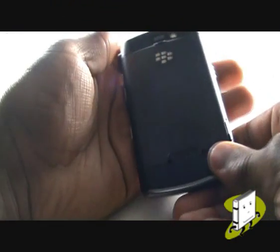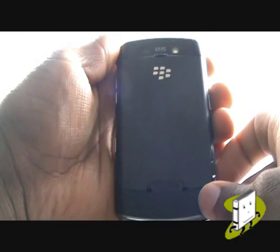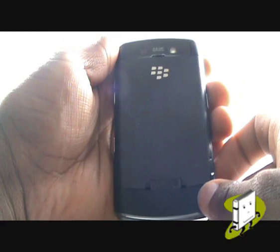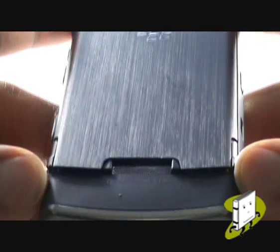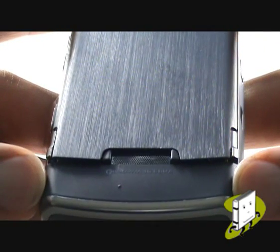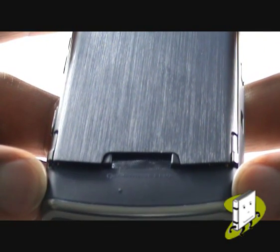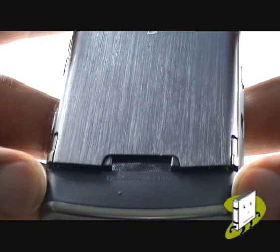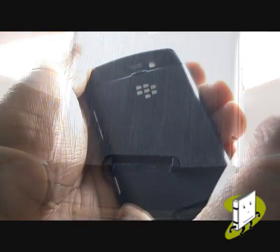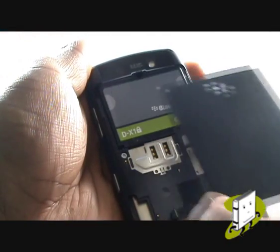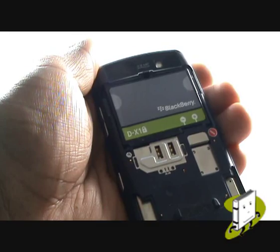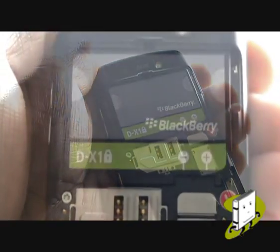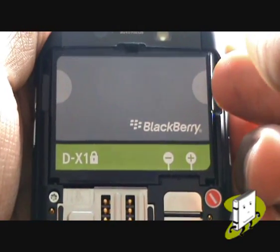Turn the handset over and remove the back cover by flicking both the clips up, just as shown in the video. Using the lip on the right hand side, remove the battery.